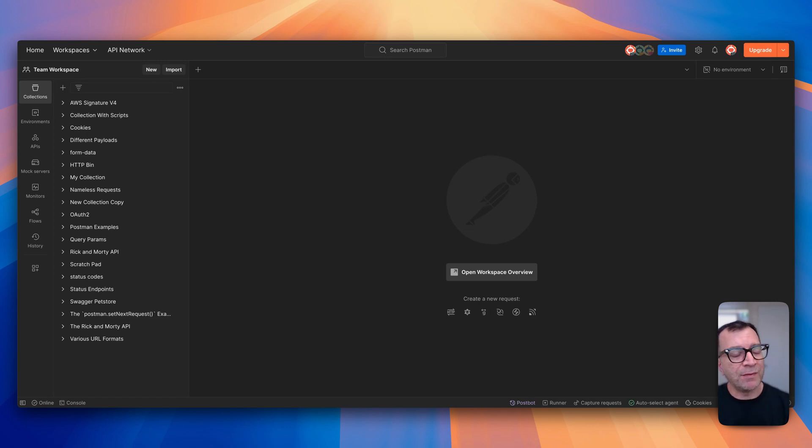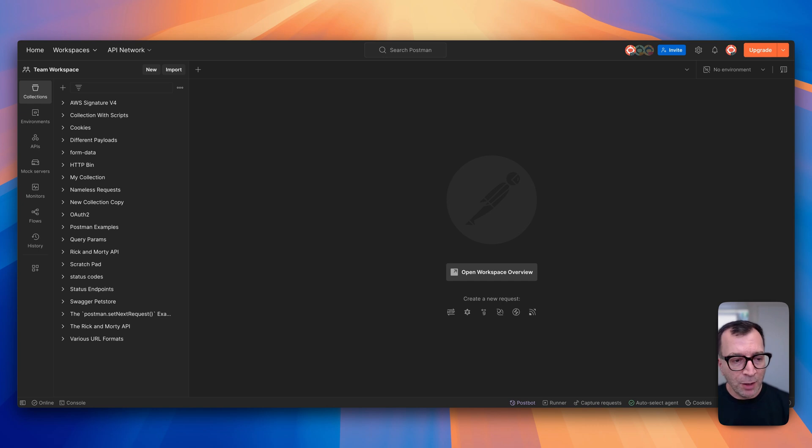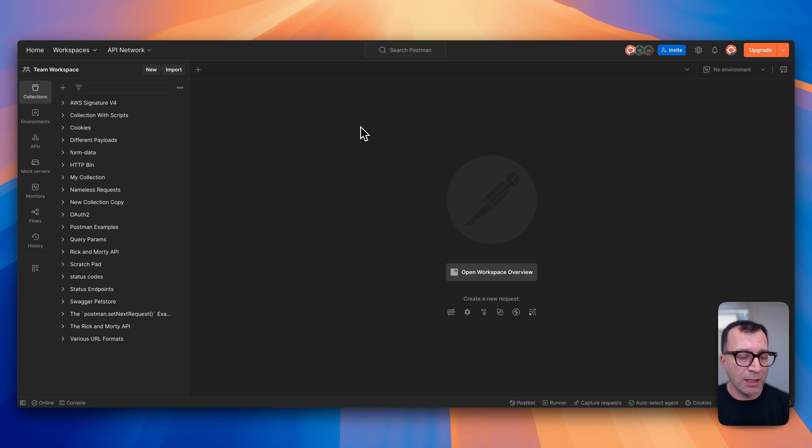Hello, it's Matt from Testfully, and in this video I'm going to show you how to export your Postman data. To start with, let's say that I have a few collections and I need to export only one of them.